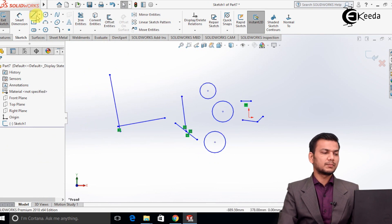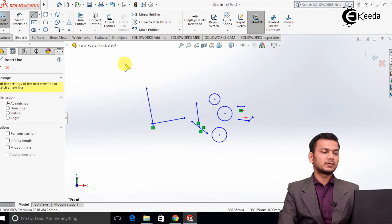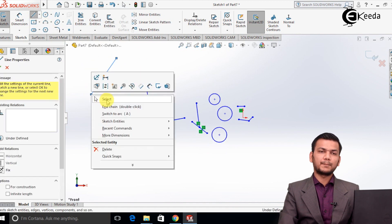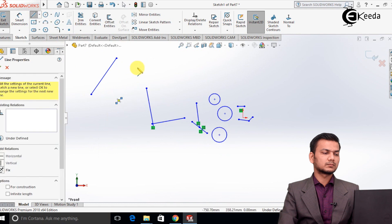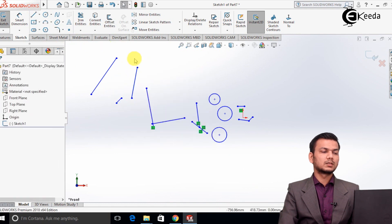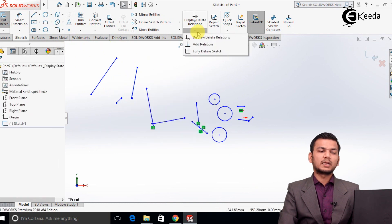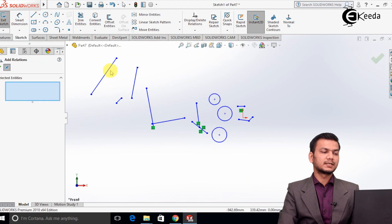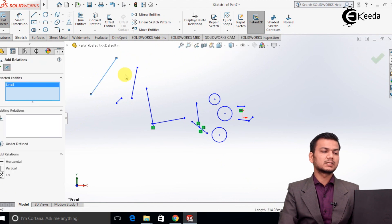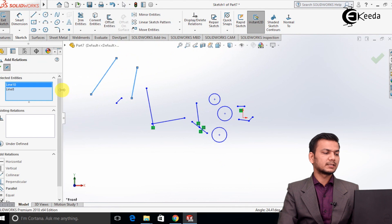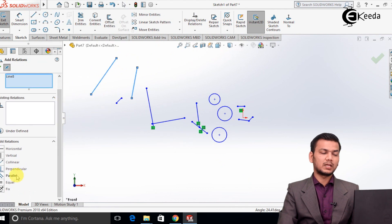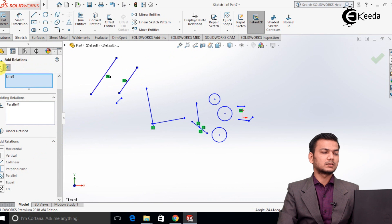We will see how to use parallel. I will create two lines and make them parallel. Just go into add relations, select the first line, select the second line, and select the add relation option that is parallel. It will make both the lines parallel.